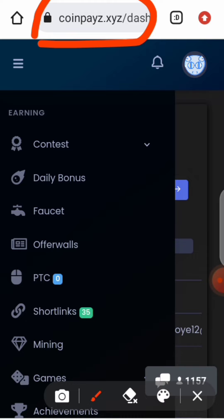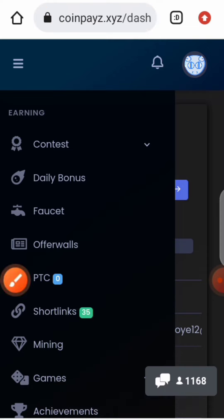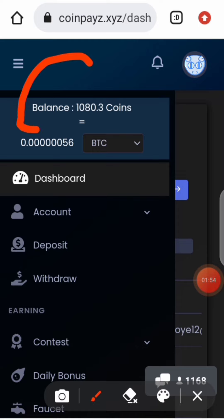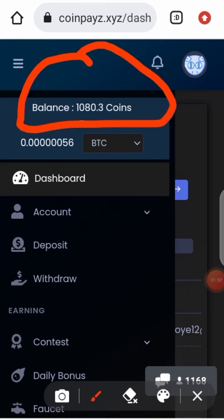After you have created your account, you just fill in the box with your name and your password — that's all. I've already created my own account, so I cannot create another, because if you have more than two accounts you'll be banned forever. You just have to own one single account per person. As you can see, this is the site and this is my coin balance — I have 1,080 coins, which is equivalent to 0.000056 BTC.